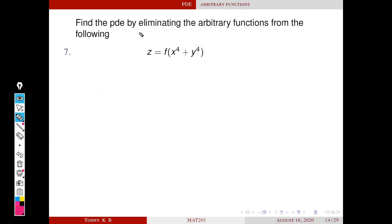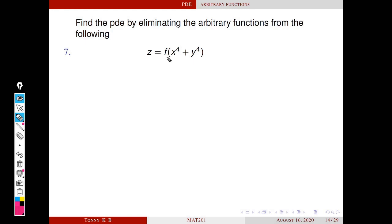Find the partial differential equations by eliminating arbitrary functions from the following. The first problem is z equals f of x raised to 4 plus y raised to 4, where f is an arbitrary function. We have to find the PDE corresponding to this family by eliminating f.